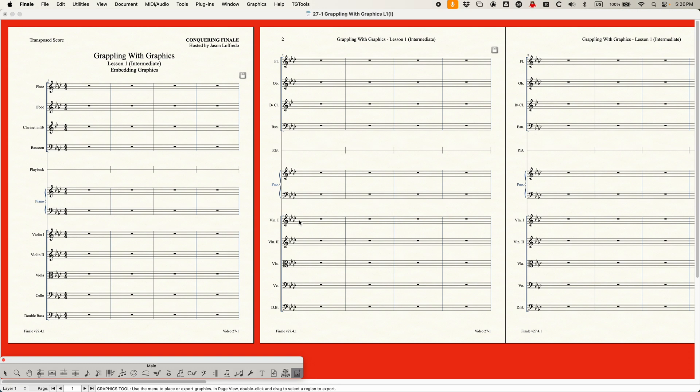My best advice is: if you have any graphic editing that you need to do, make sure that you do it outside of Finale in some graphic editing program. Do everything you need to do, and then bring it into Finale. Do not expect Finale to have any great manipulations or things you can do with your graphics. It just doesn't. It's a very, very simple tool.